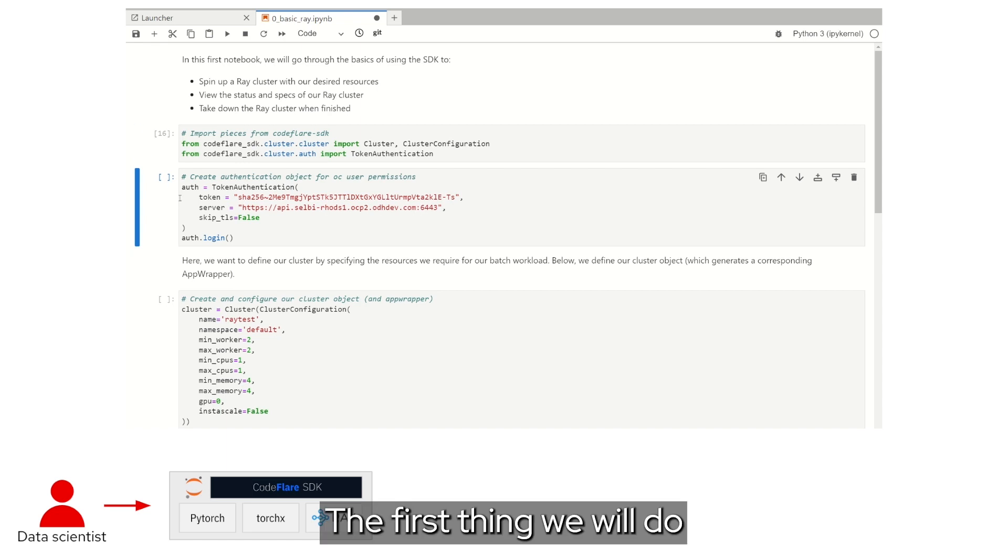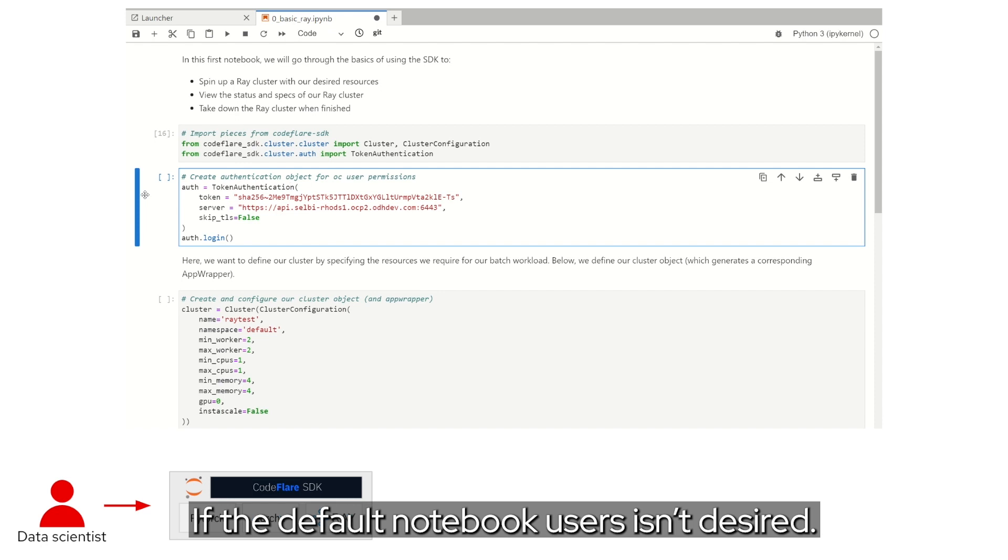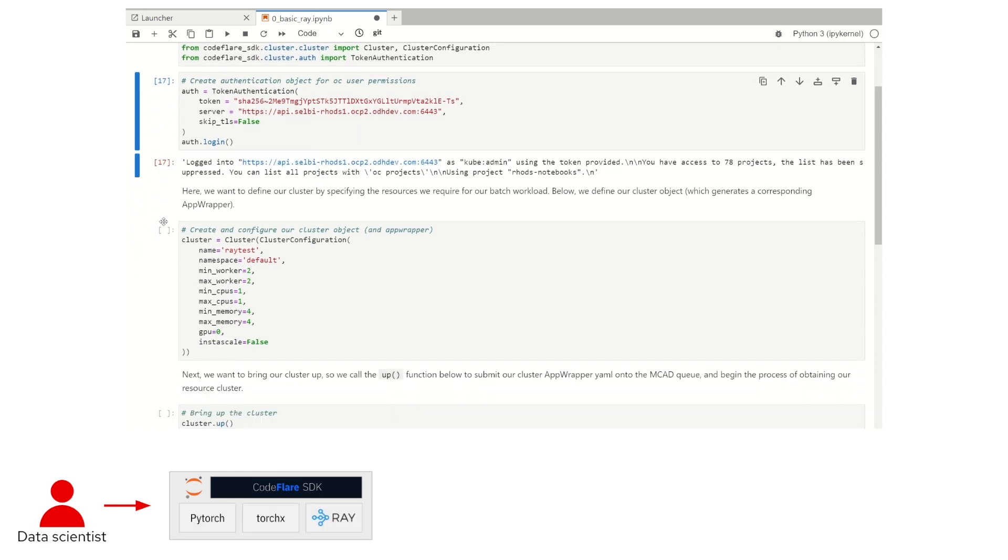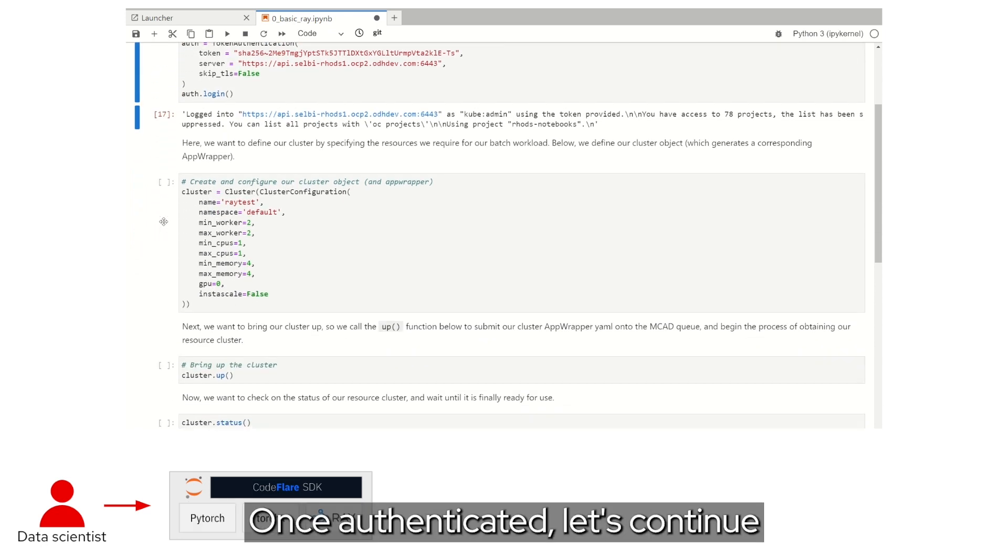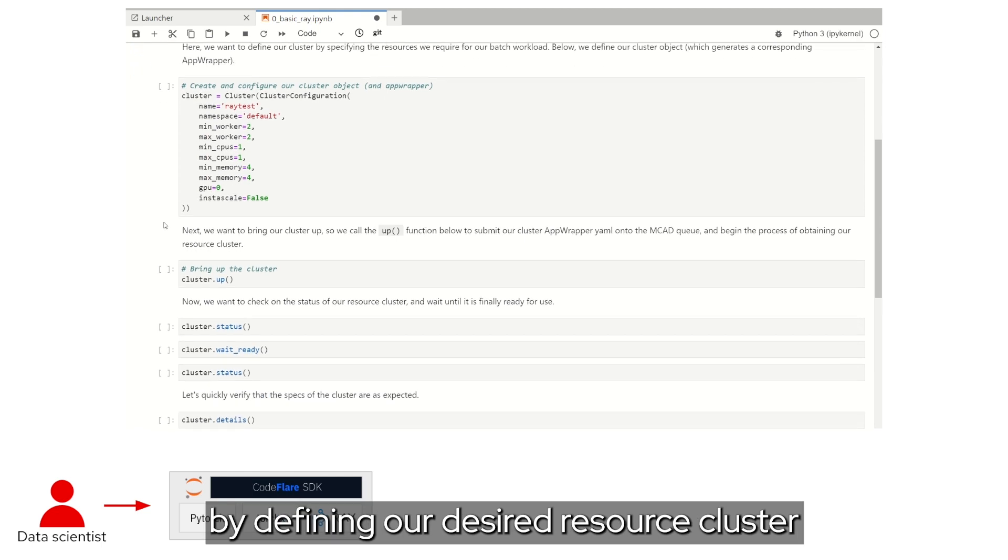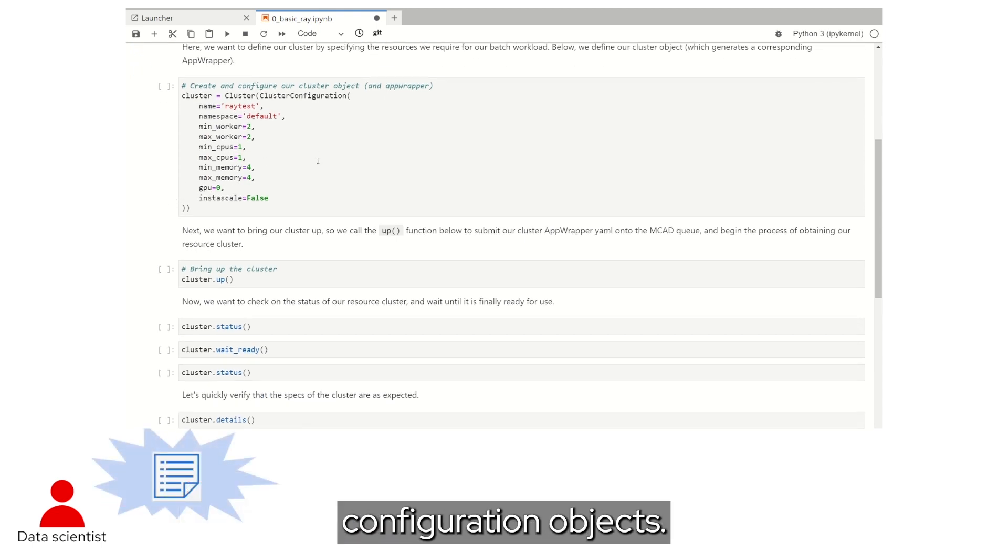The first thing we will do is authenticate with our desired user account if the default notebook user isn't desired. Once authenticated, let's continue by defining our desired resource cluster using the cluster and cluster configuration objects.